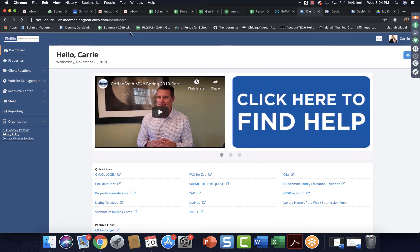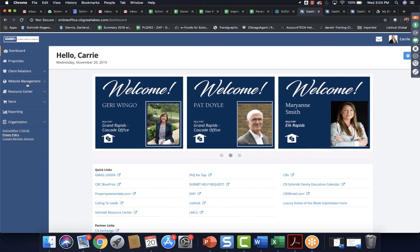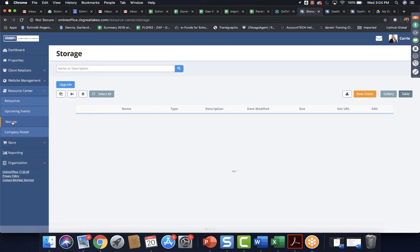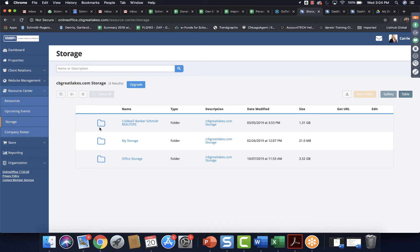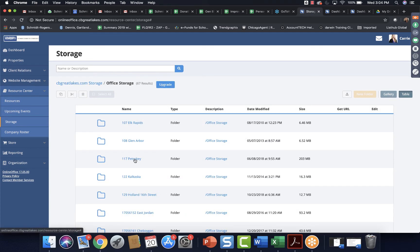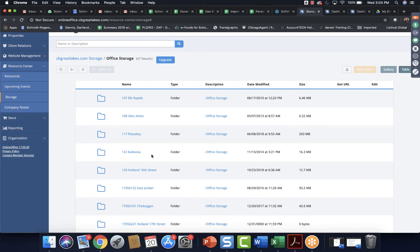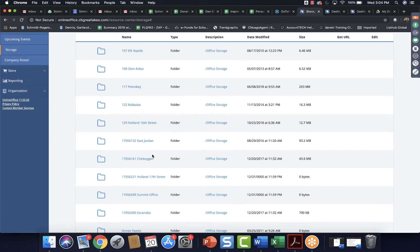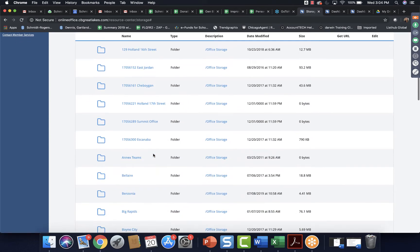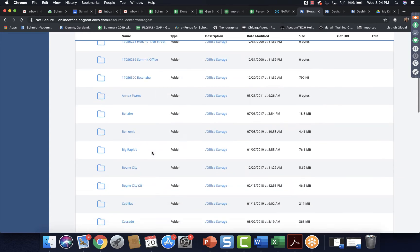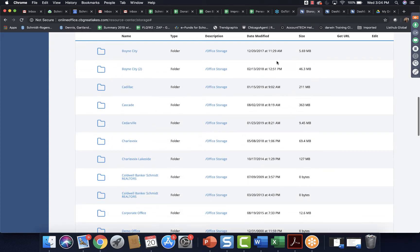So obviously, you want to come over here where it says resource center and then storage. Now, obviously, there's three versions. There's the company version, which is the one you don't need to worry about. We've already moved over a lot of that stuff, including aerials, paperwork, relocation stuff, all that good stuff. My storage, which is if you do want to pay attention, if you've been here long enough, you may have something in there that you want to get out. And then office storage is what we're concentrating on today. So when you click into office storage, you should be able to find your office. This is the Michigan version of it. And you can see there's some older formatted folders in here and then by office name.